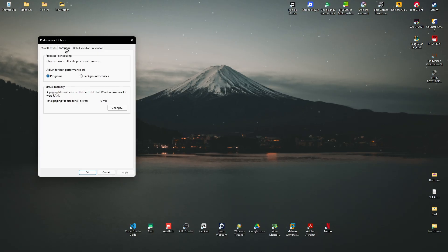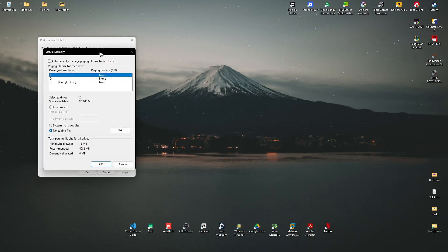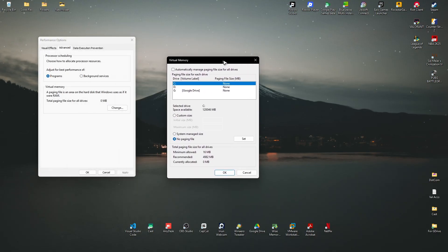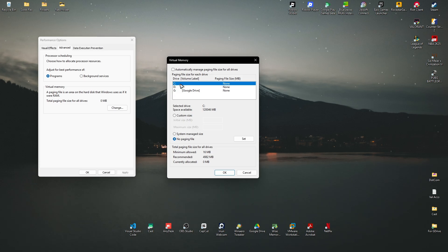Click on advanced, and here we have virtual memory. Click on change. This window will open. Select your C drive or where your operating system is installed, and click on custom size.